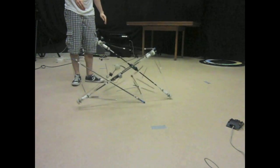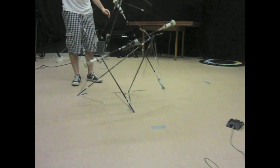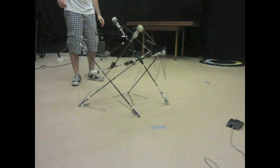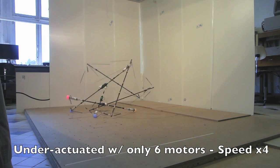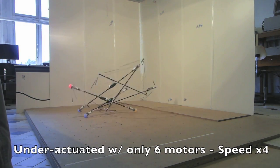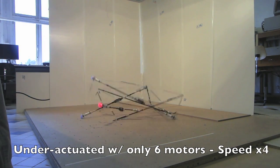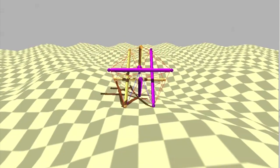We're investigating how to use these really novel, tensile, soft, compliant, sort of more biologically inspired robots to explore space.